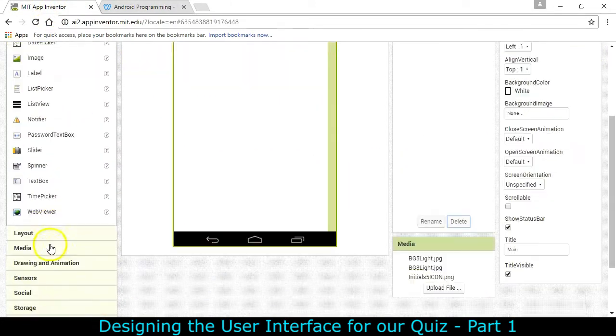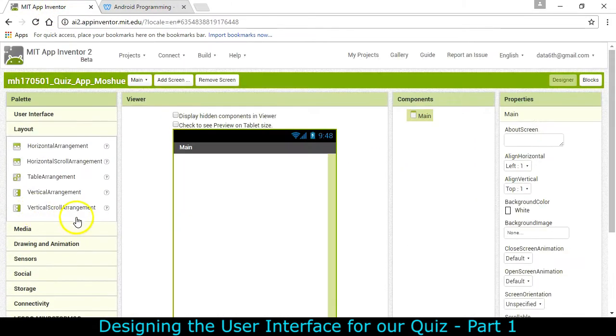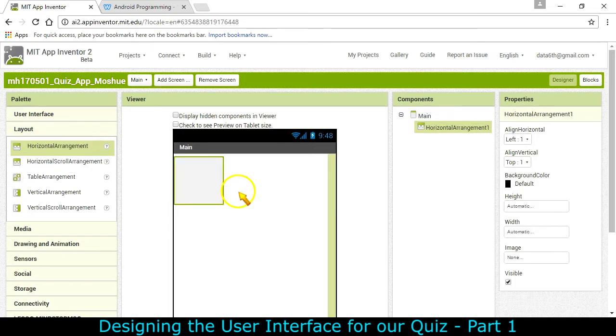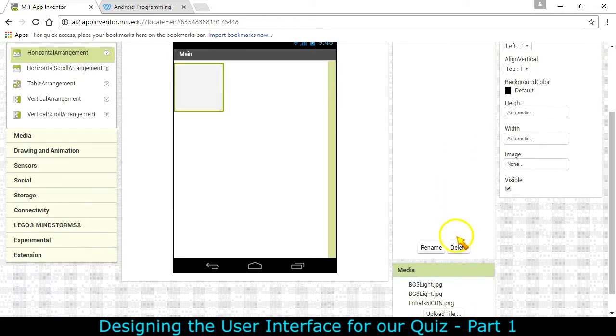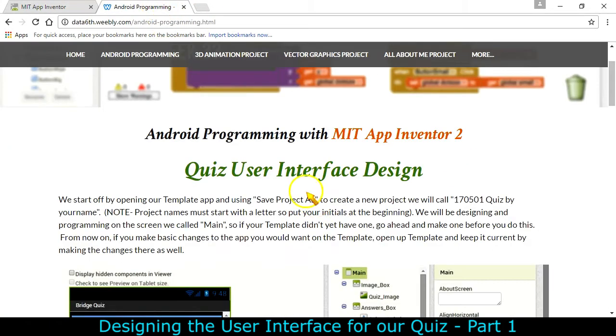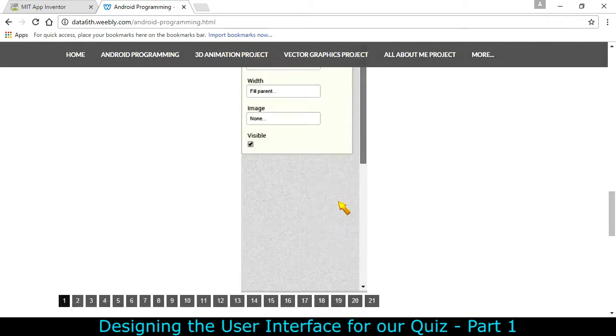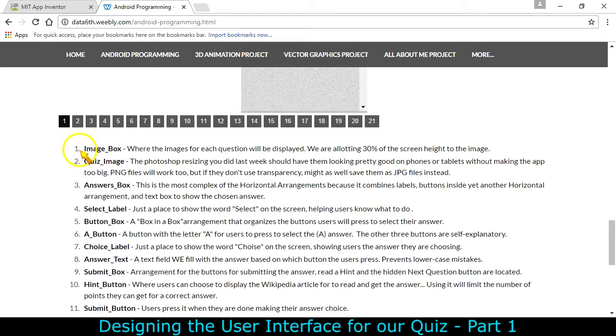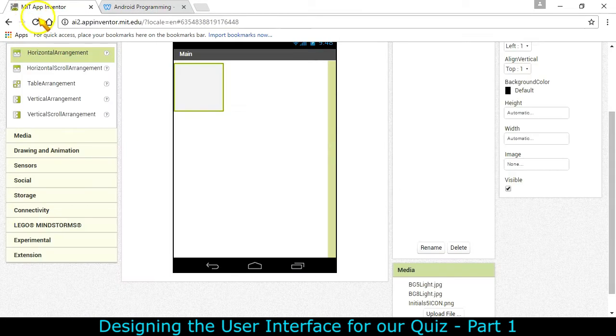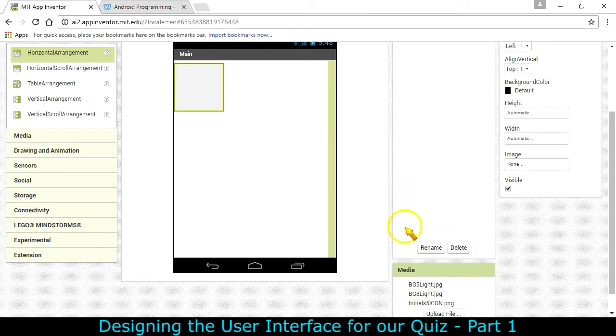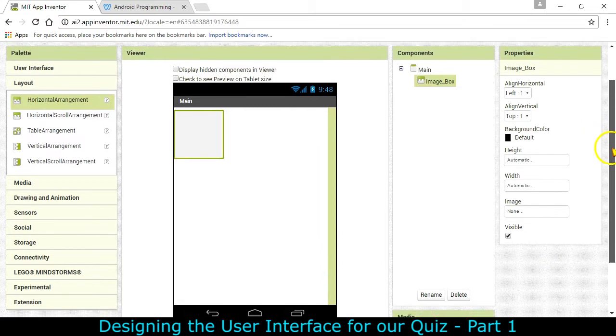We go ahead and go down to the layout and I'm going to grab a horizontal arrangement and drag it to the screen. I'm going to rename it and if I want to have exactly the same name I've made it easy and go down here and grab image box and that's what I'm going to rename it to. Rename, paste that in there and now you can have exactly the same name as I do.